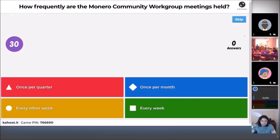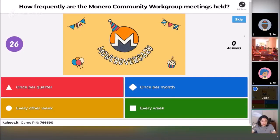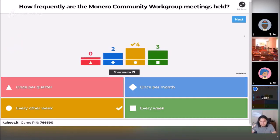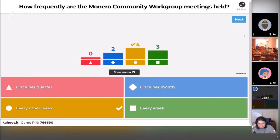How frequently are the Monero community workgroup meetings held? Once per quarter, once per month, every other week, or every week? Most people chose the correct answer of every other week. The Monero community workgroup meets every other week as far as the meeting is concerned. We also have coffee chats once per month, which means sometimes it feels like we're meeting every week. Let's meet once a quarter instead — I'm sure there are people who, despite not voting for it, would like that.